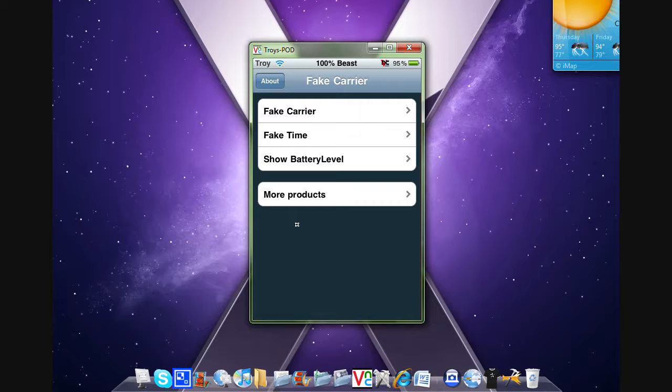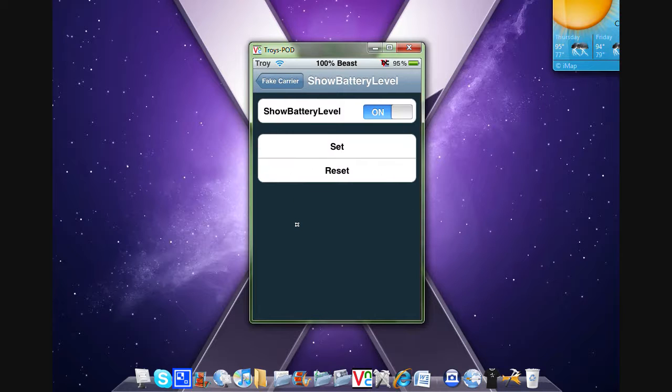Then click Show Battery Level and turn it on. I don't think you need to press Set, but just in case, press Set.